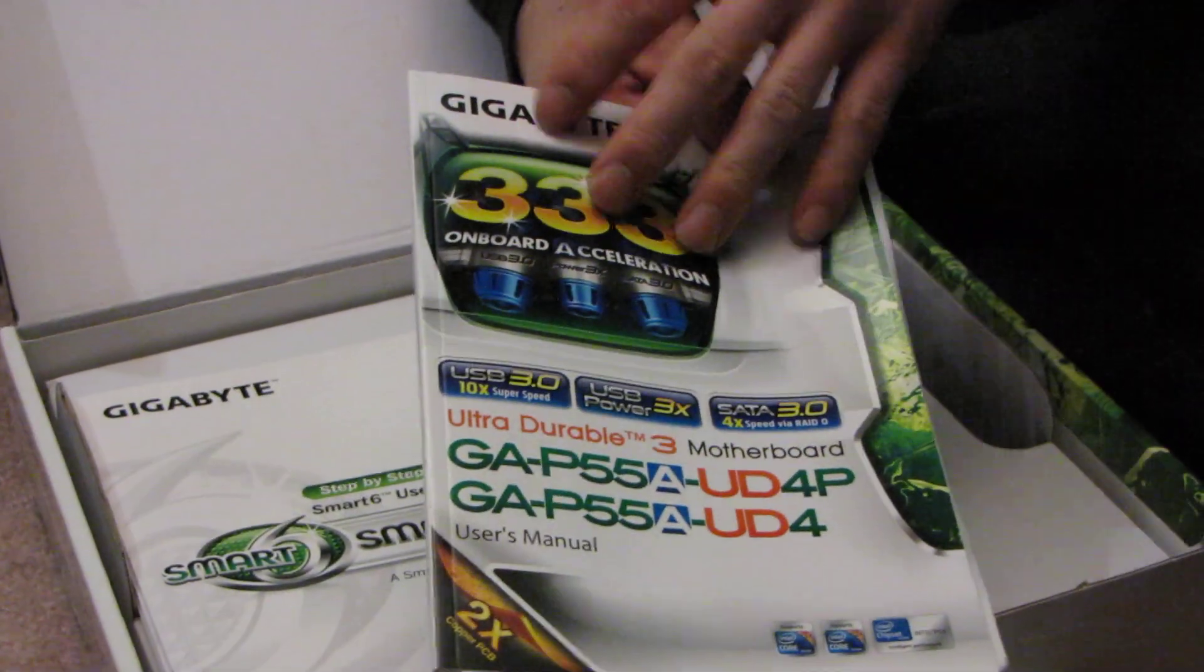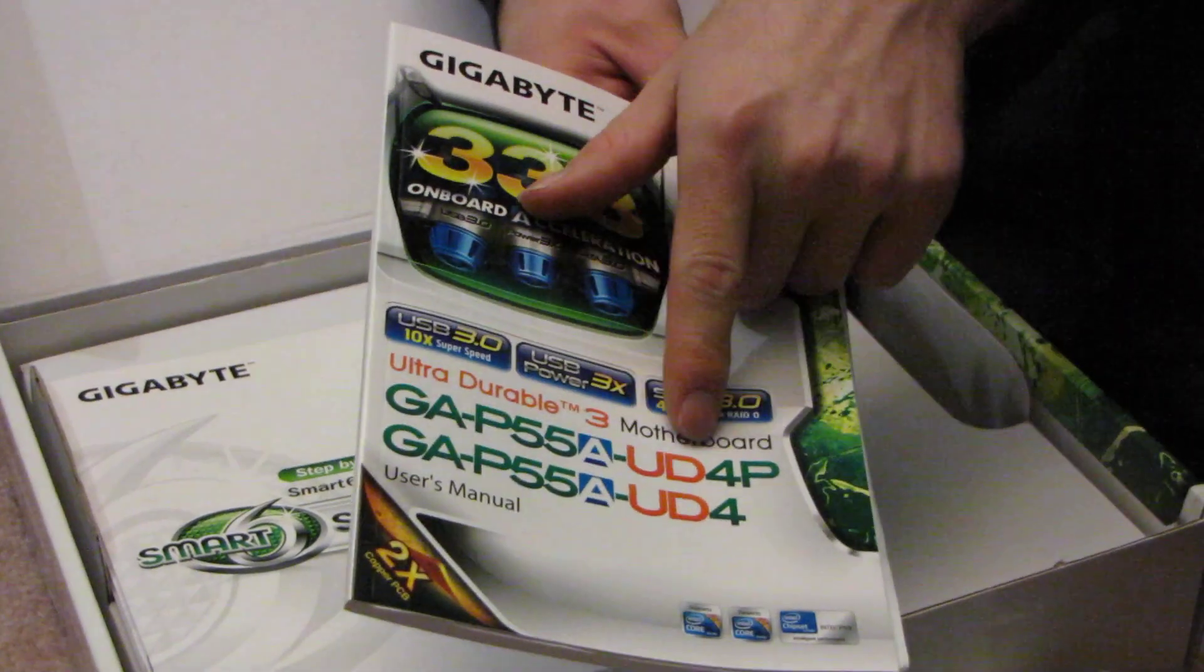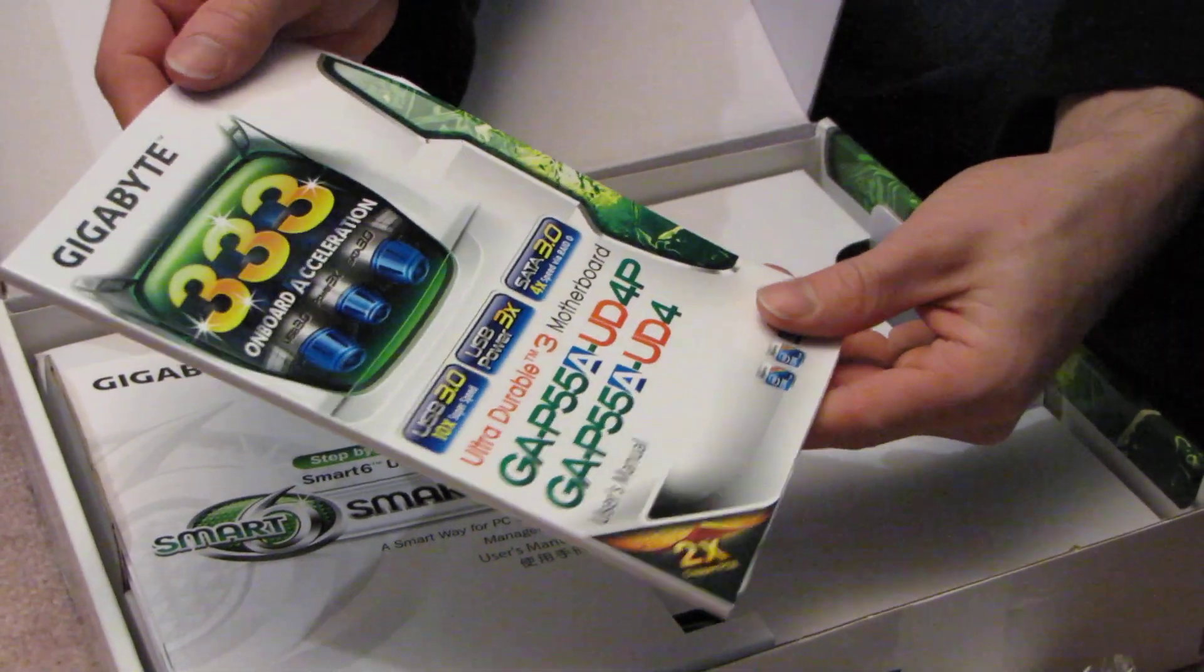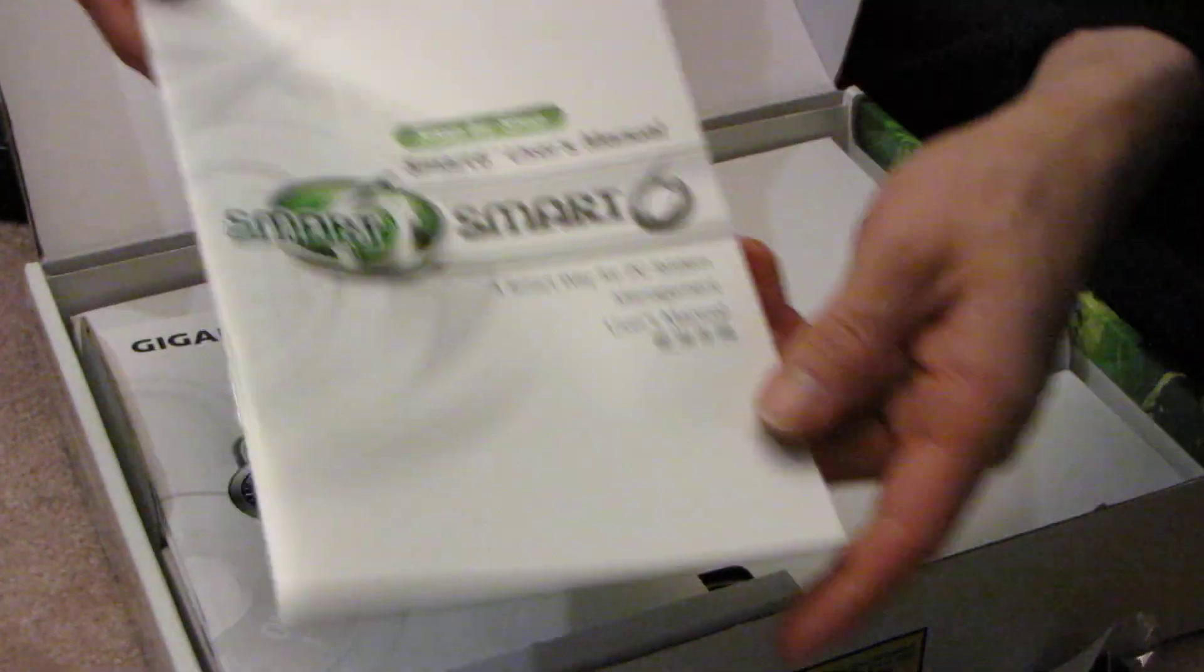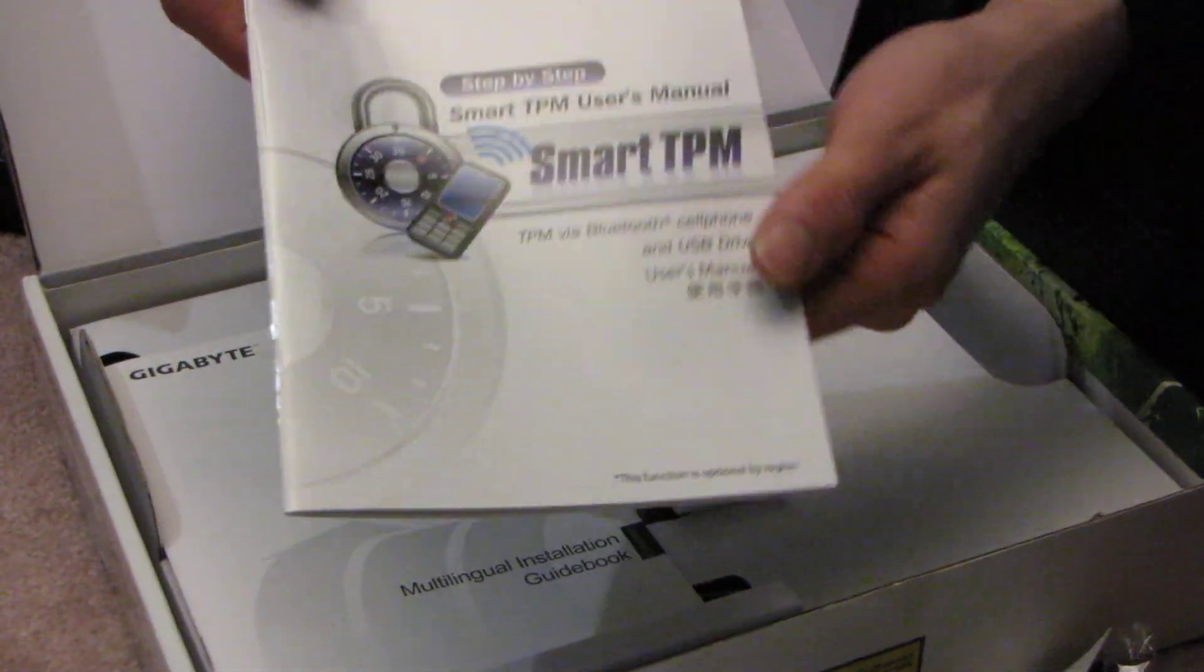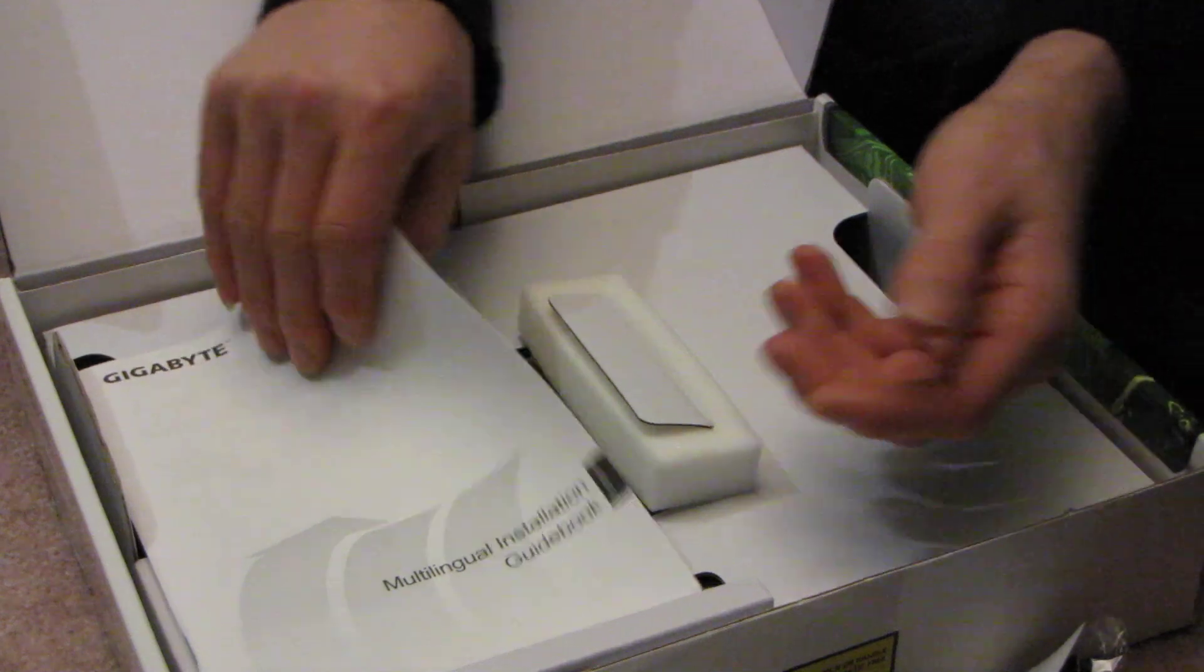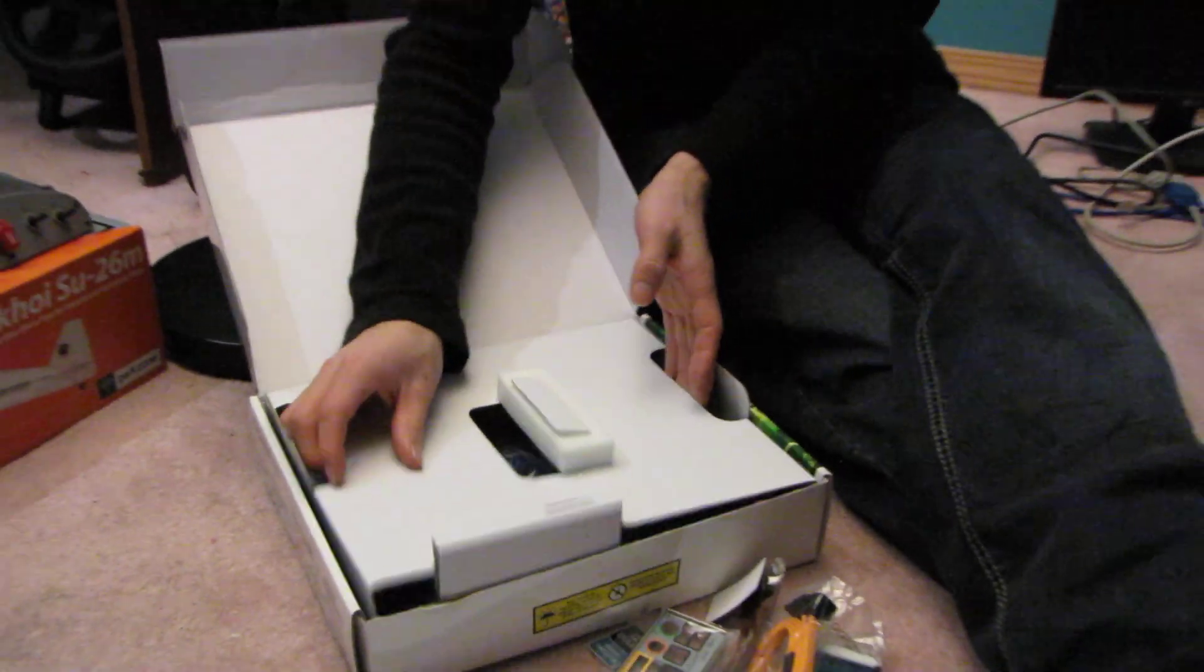Then you've got the manual. This is for the P55A UD4 as well as the UD4P, although I couldn't tell you the difference between those boards off the top of my head. There's Smart 6 User Guide, Smart TPM User Guide, and Multilingual Installation Guidebook in black and white.